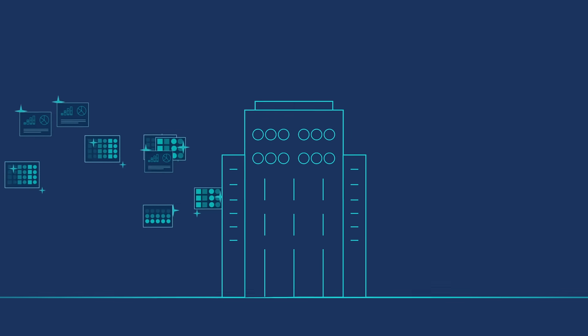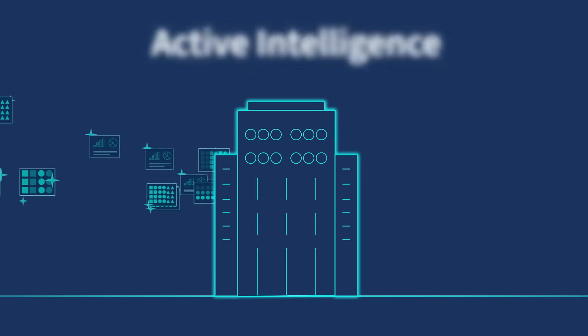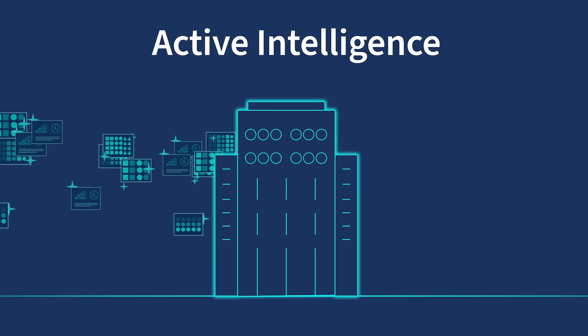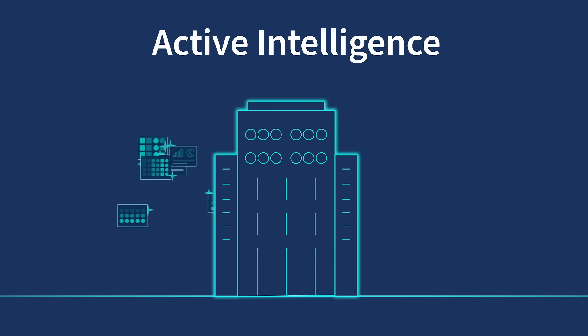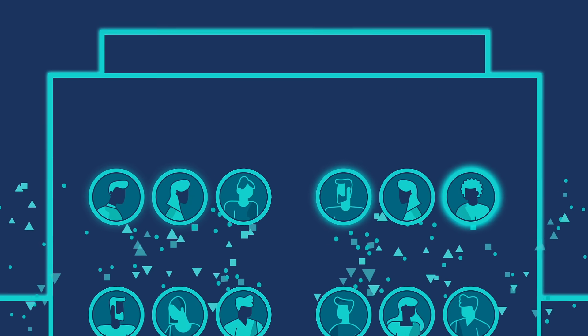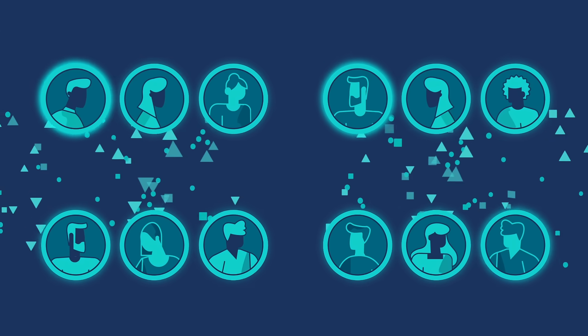close the gaps in the data value chain, and get set up to achieve Active Intelligence, a state of continuous awareness driving real-time, actionable insights based on the very latest data.